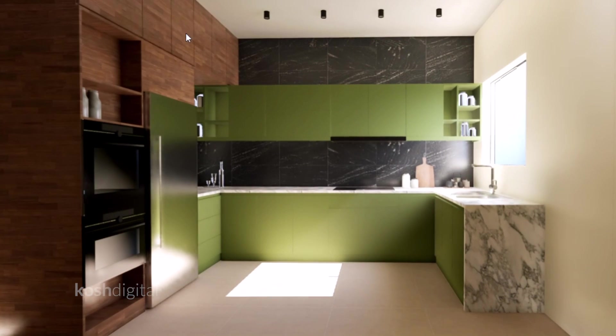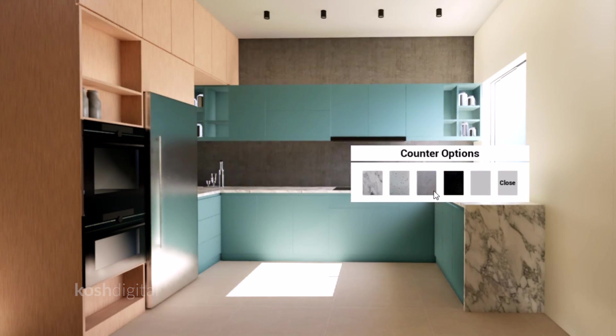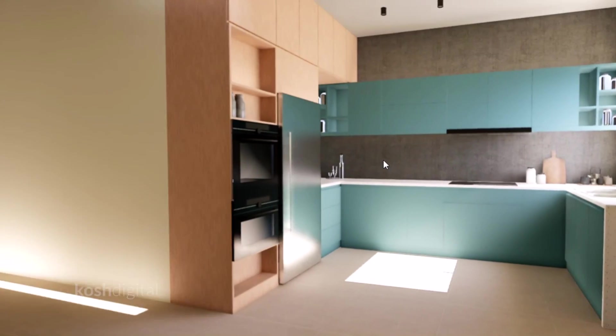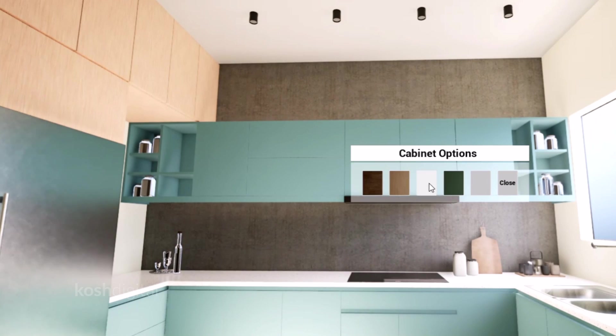Hey guys, in this video I'm going to show you how we can create switchable materials in Unreal Engine 5.1.